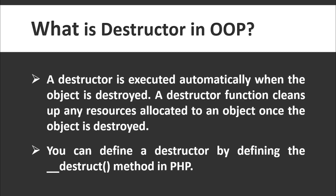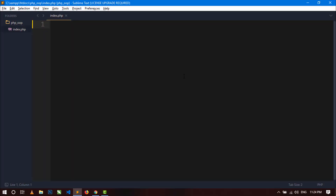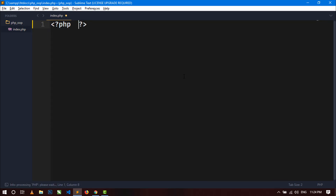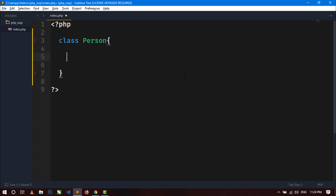Now let's start coding to understand in a better way. Open your code editor. First I am going to create a new class — you just have to use the class keyword and then the name of the class. Here I am writing 'Person' as the class name, and now I will show you how to define the constructor method.